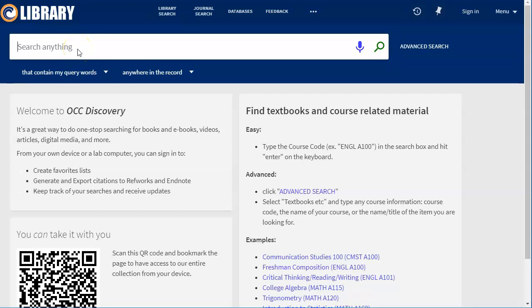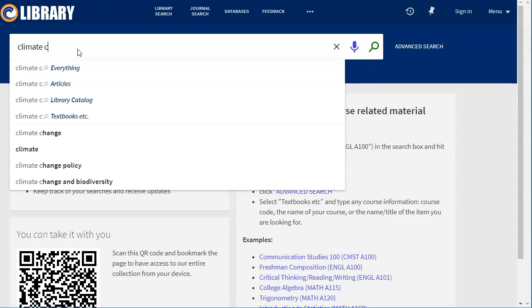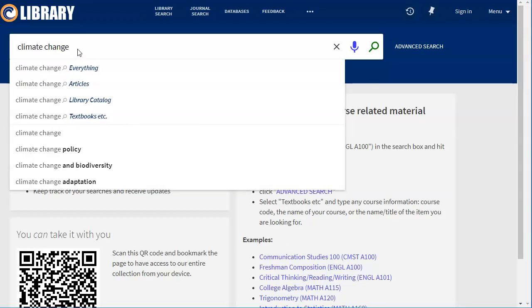I'm going to go ahead and put in my search terms. Generally speaking, most people choose to start out pretty broad and narrow it once we get in there. So if I start with the search climate change, you'll notice right away that it gives me a couple of options in the drop-down box. Everything searches exactly what it says—it's going to search everything that's available in this system.